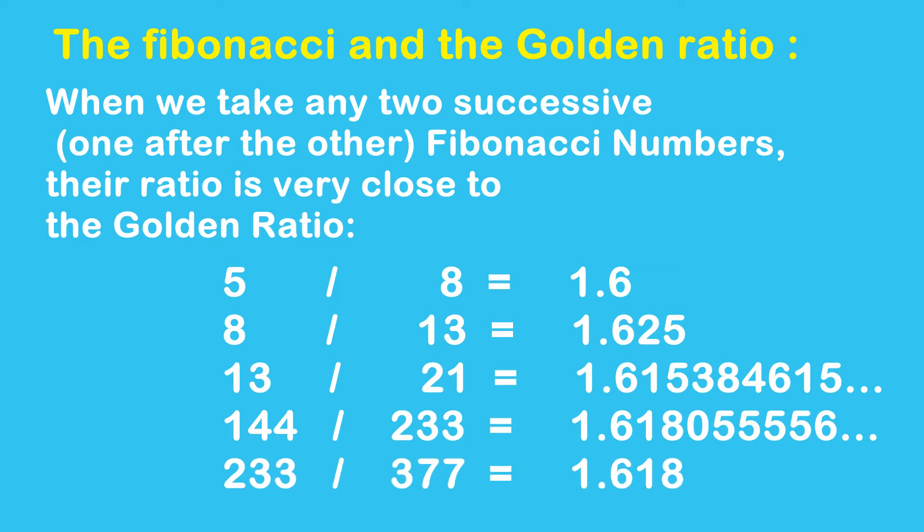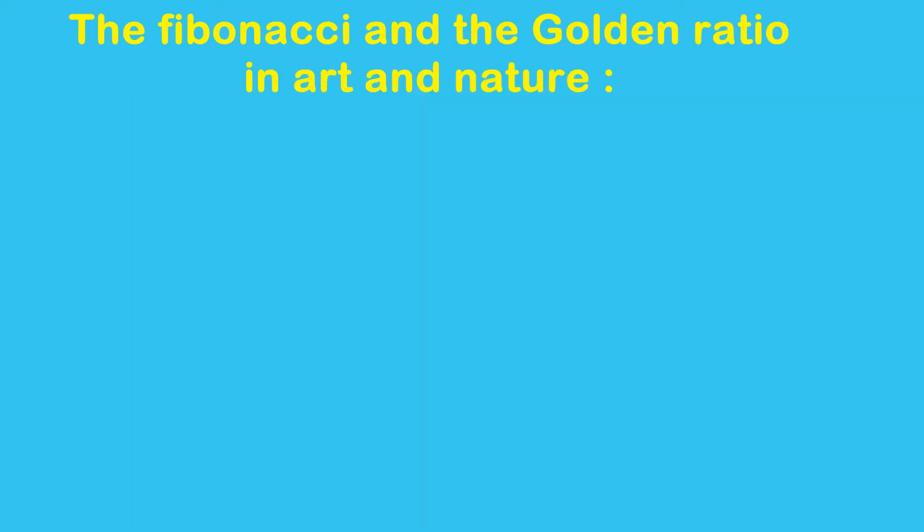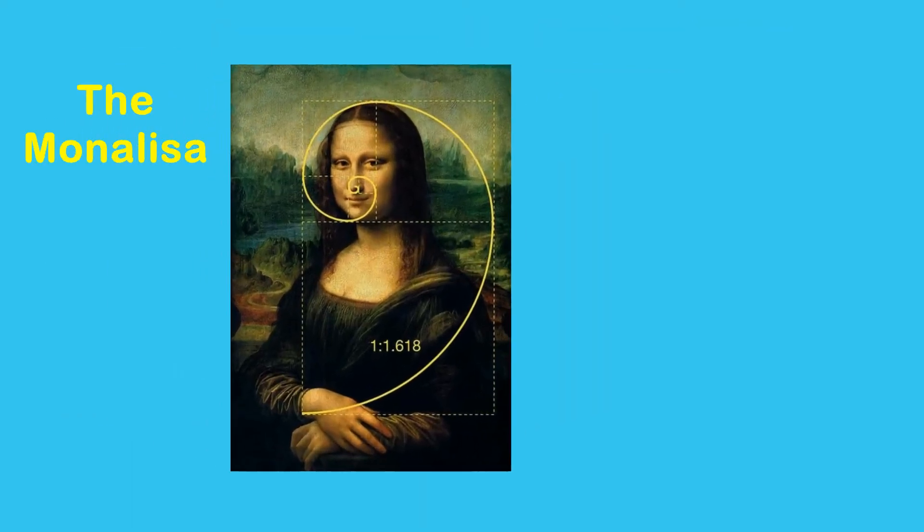When we take two successive numbers and divide them, we get almost the same number as the golden ratio, 1.618.